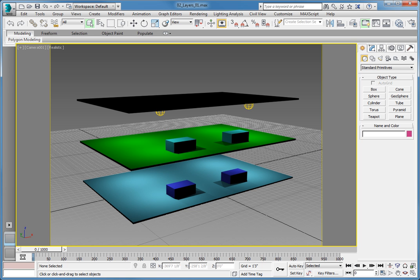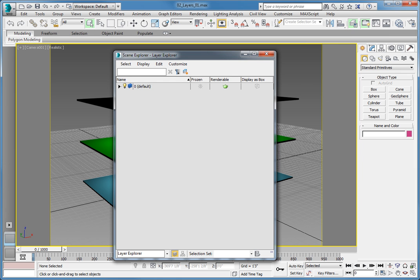This particular scene is a simplified version of the floors of a building with lighting and some very simple geometry that represents some furniture. From the main toolbar, click the Manage Layers button. This opens the Scene Explorer in the Layer Explorer configuration — a very flexible, modeless dialog that you can configure to meet nearly any scene management need. This particular configuration is specifically for managing layers and objects on those layers.